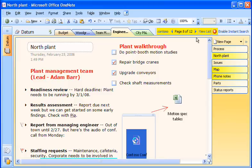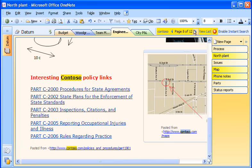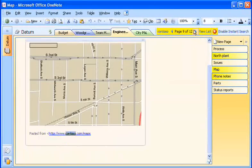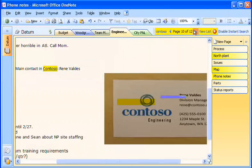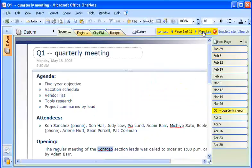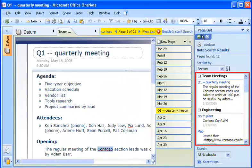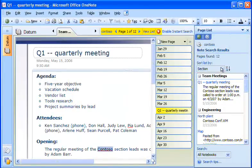I can review the results by clicking the arrows to move through the pages containing the text. Or I can click View List to see the list of search results in the task pane. I can sort the list by date, by section, or by page title.